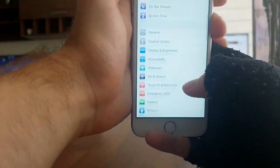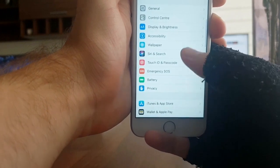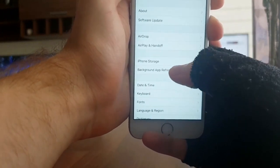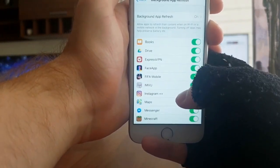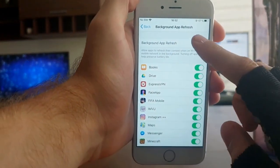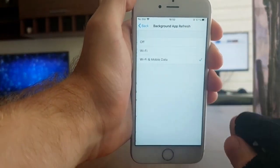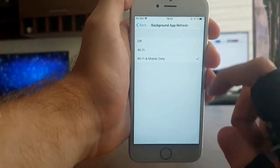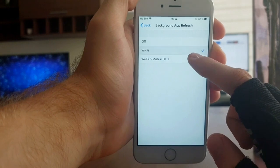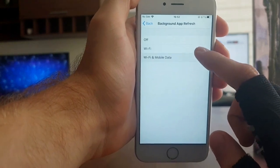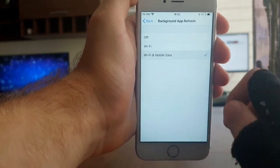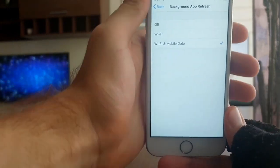Before you install it, you need to go to Settings, then General on your iPhone, and go to Background App Refresh. Make sure this is turned on — I tried to do this and it didn't work because Background App Refresh was turned off. If it's turned off, this isn't going to work.